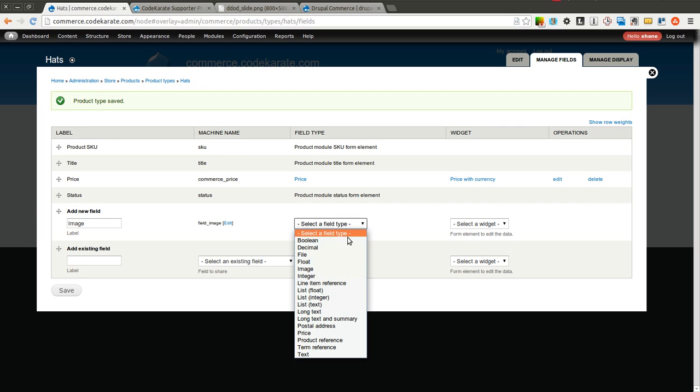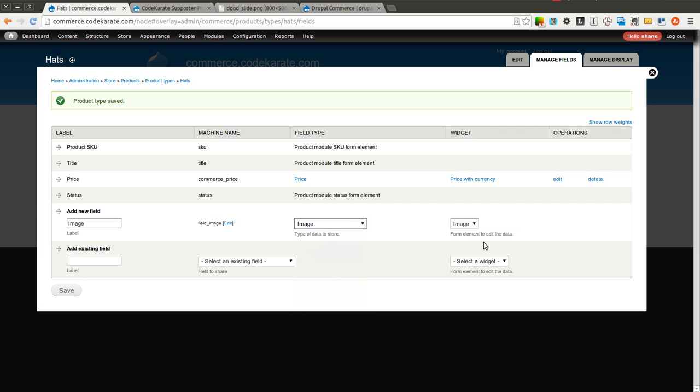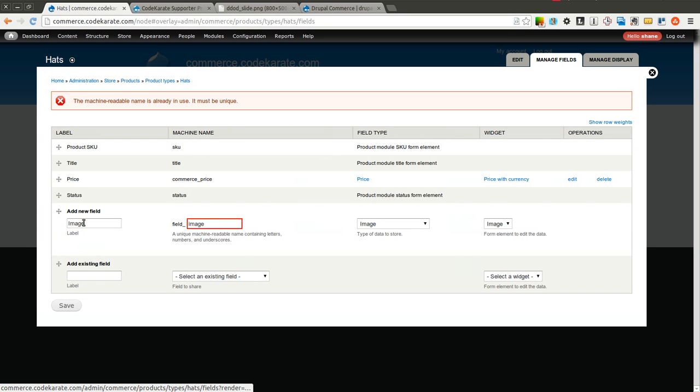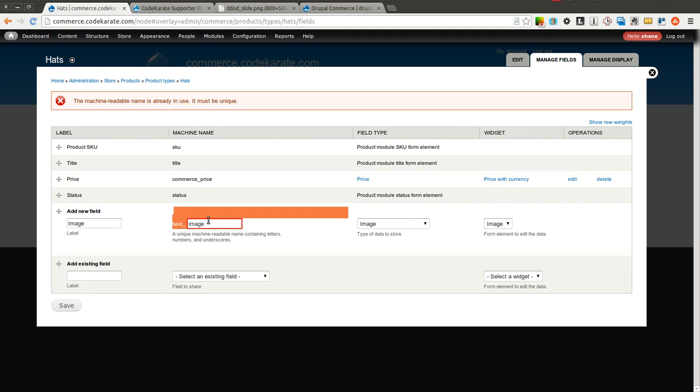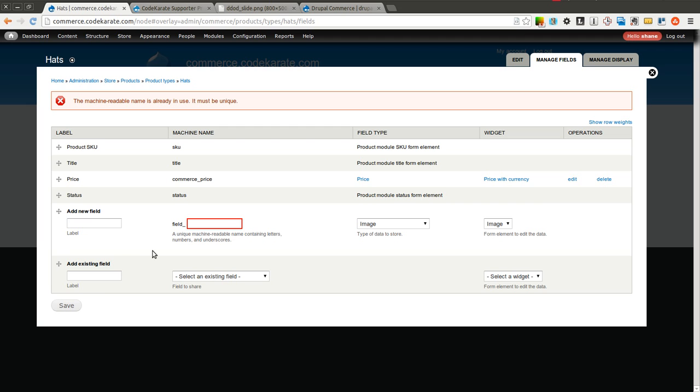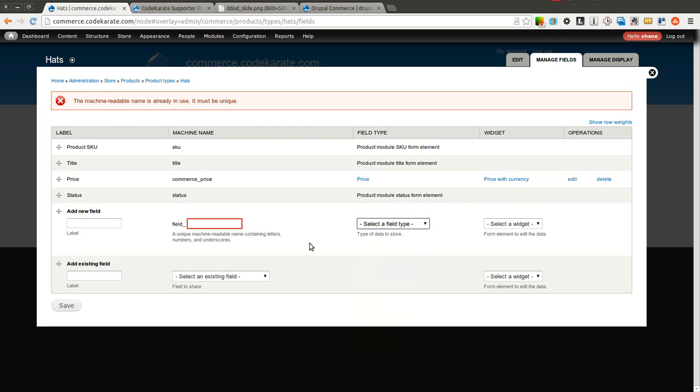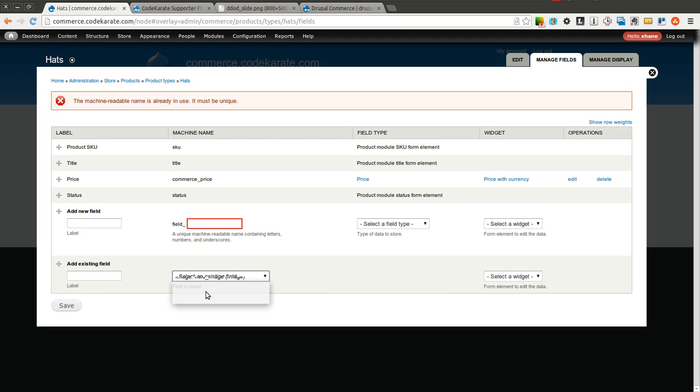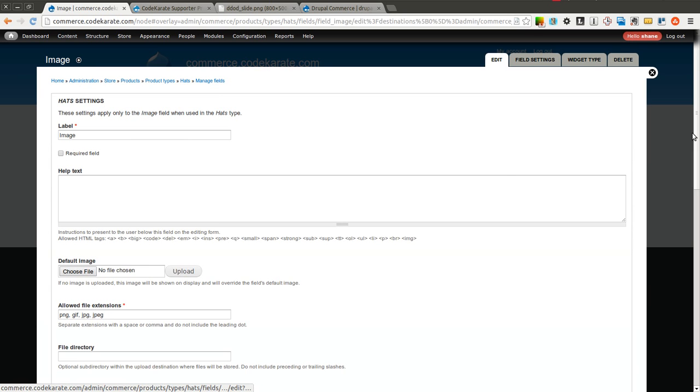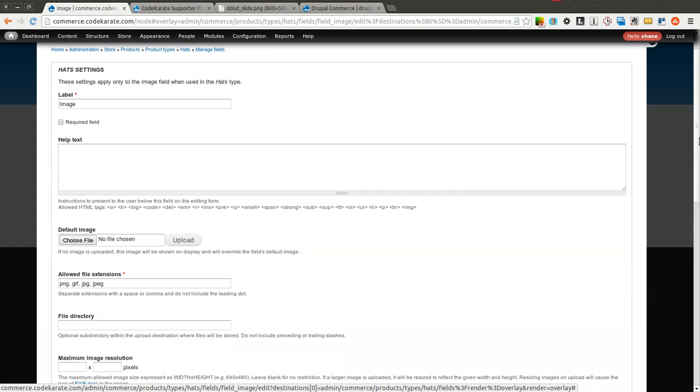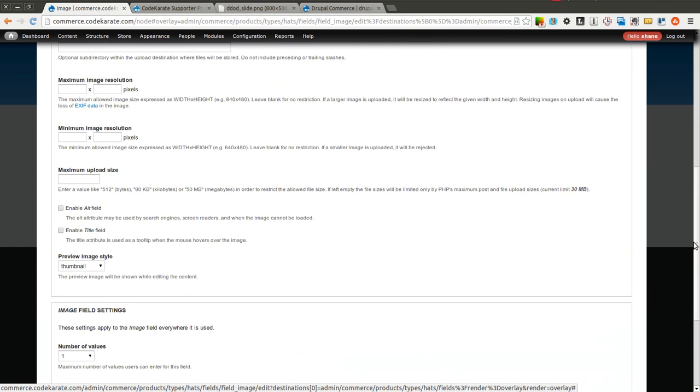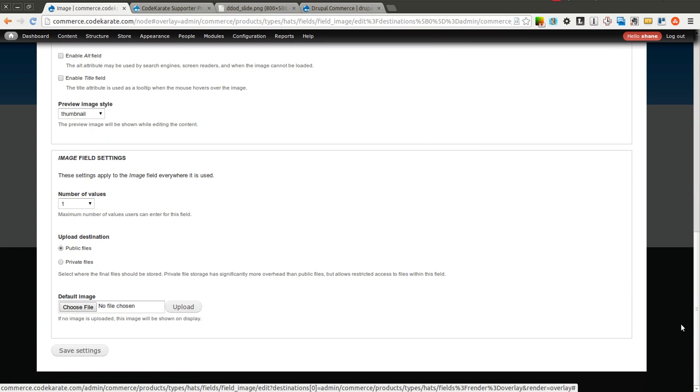There we go. And we're going to select Image from the drop down here. And the widget will be Image. We'll click Save. Okay. So it looks like I'm already using that, which is fine. We'll go ahead and select Field Image down here since that's already used on another content type I believe. So we'll add this image to our product type.